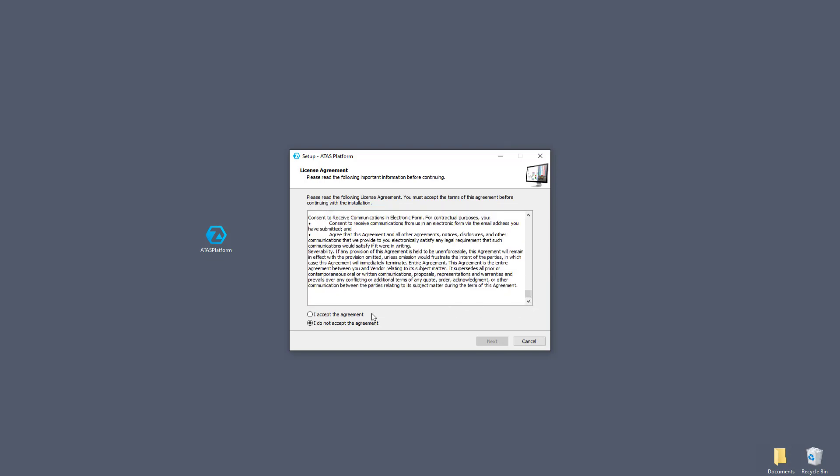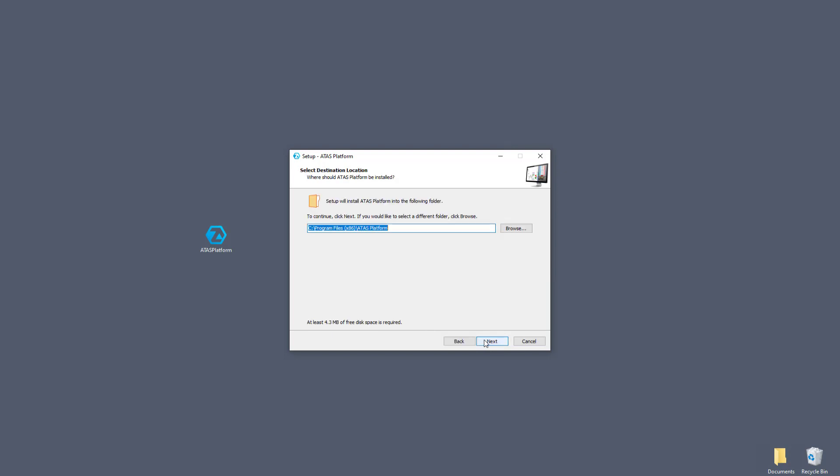Choose I accept the terms of the agreement, next. The program offers a directory for installation. Select a folder for the program, then click next.